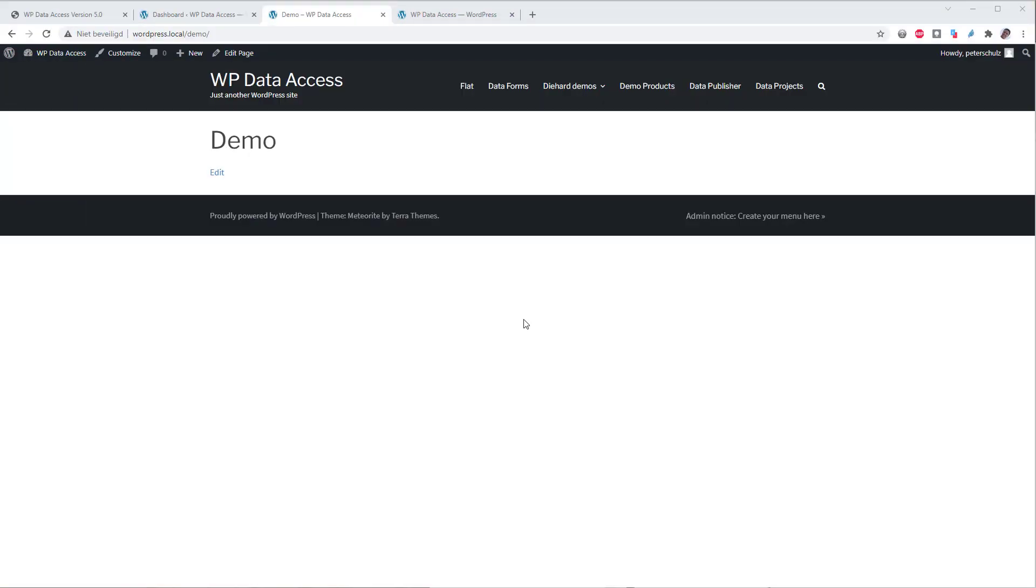You can also share your widgets on public pages using a shortcode. Here is an empty public page on my demo WordPress site. Let's add a widget to my public page.